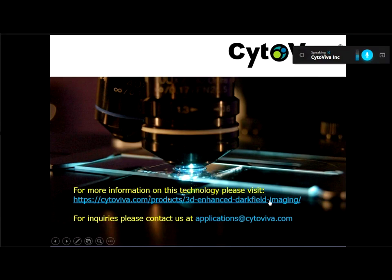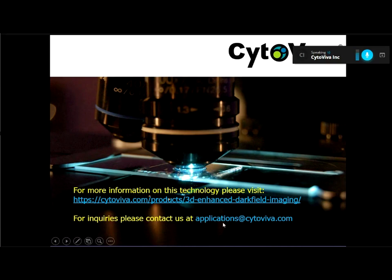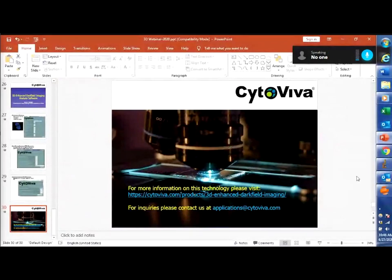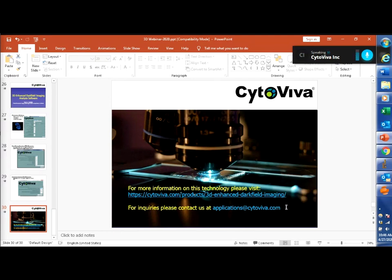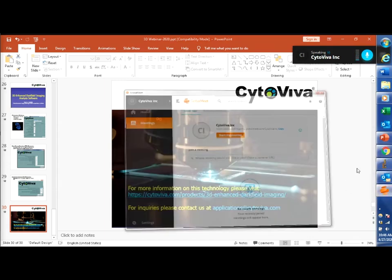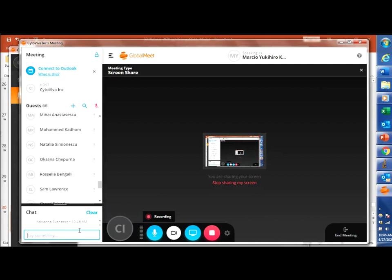I also wanted to mention our website address for the 3D imaging page. If you have any questions about the technology or your samples and whether this would be applicable, you can email us at applications@cytaviva.com. A copy of this webinar will be available soon to download and to watch online. A copy of this presentation will also be available if you'd like it. Any questions, you can contact me at applications@cytaviva.com.